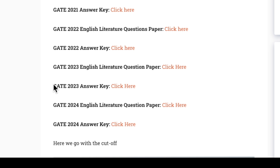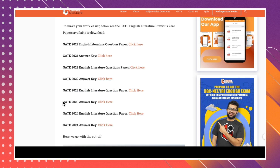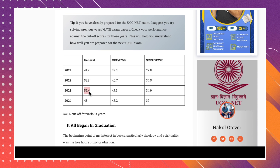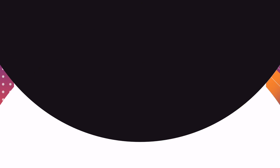For example, attempt the three-hour GATE 2023 question paper, check your answer key, and see if you are getting around the cutoff of 52.4 percent. This way, you can figure out whether you have studied well enough to qualify the examination.